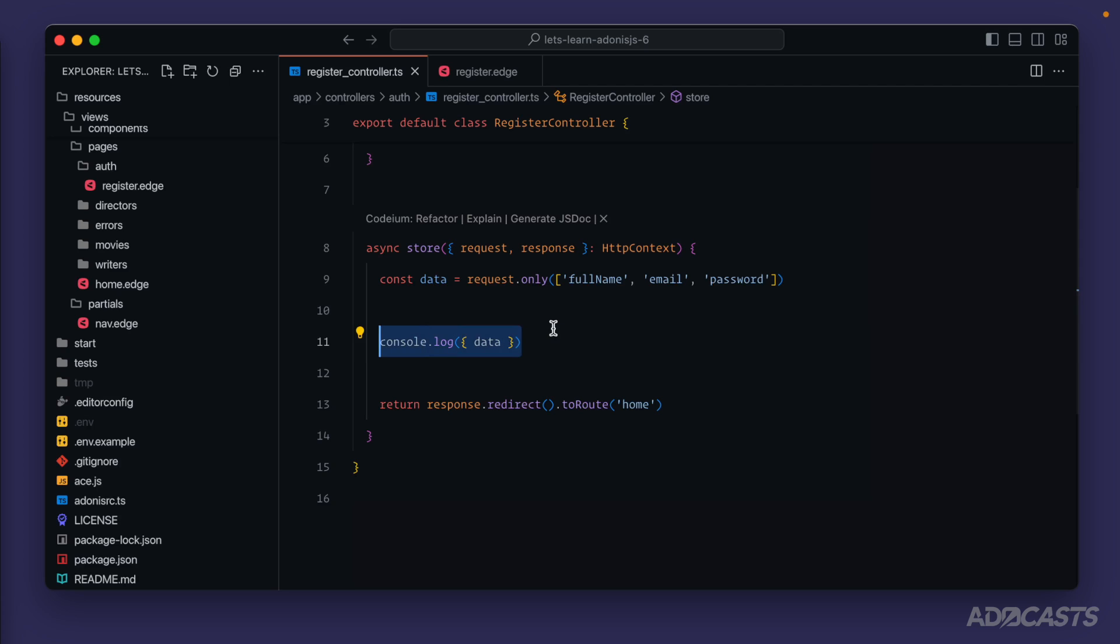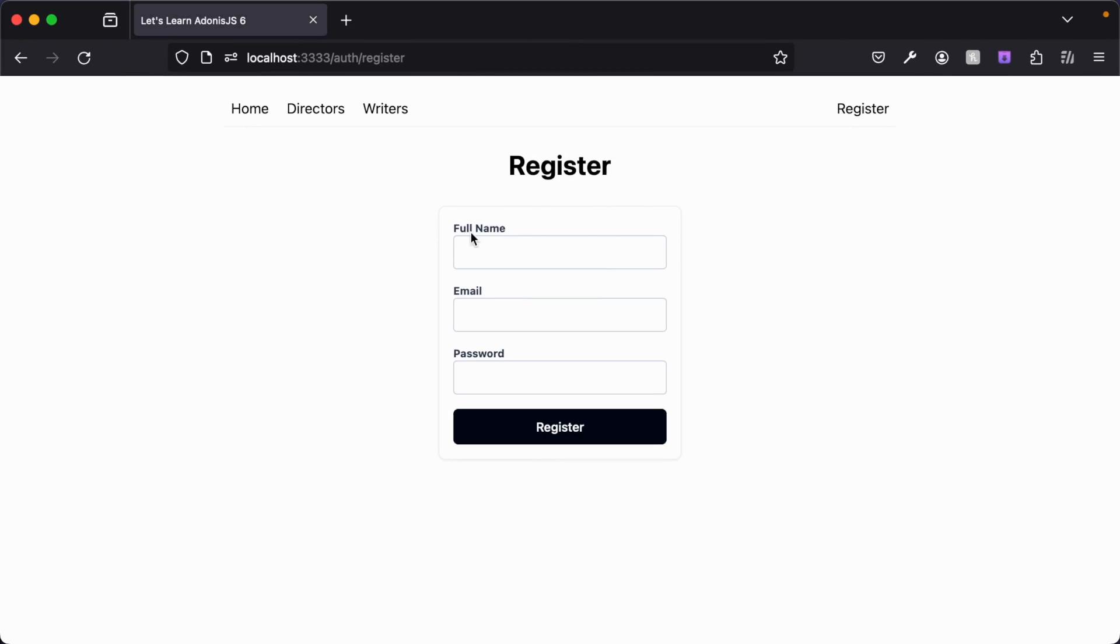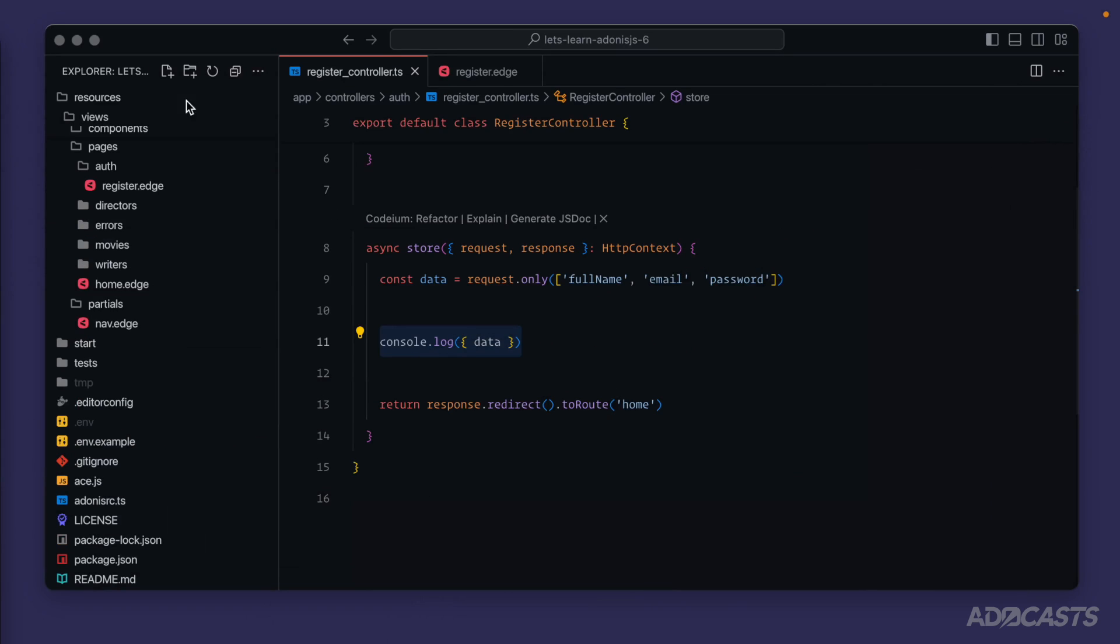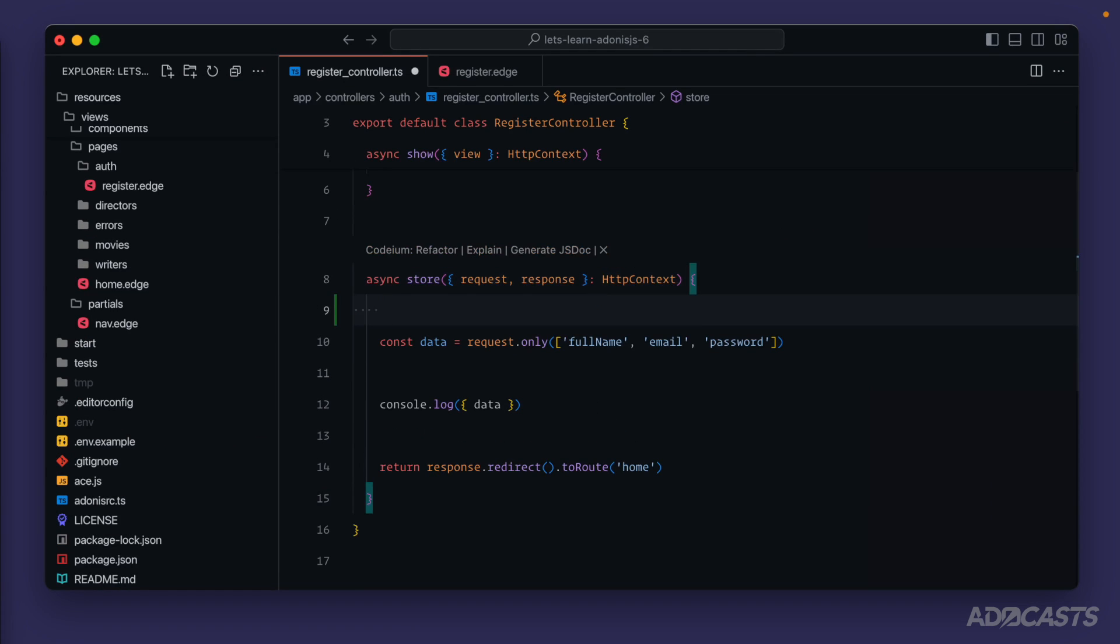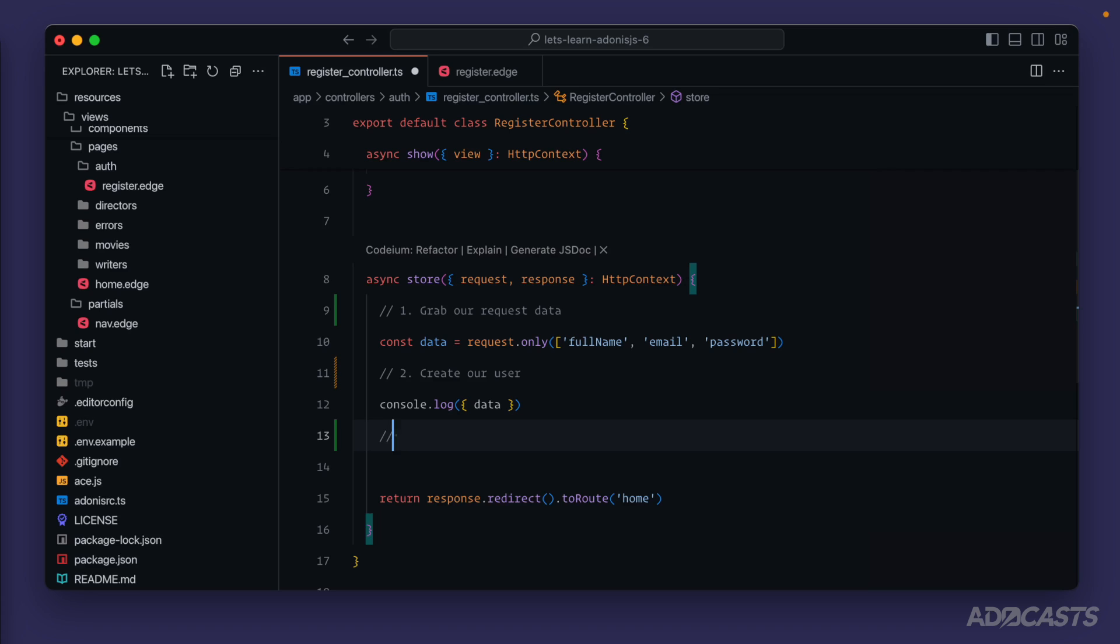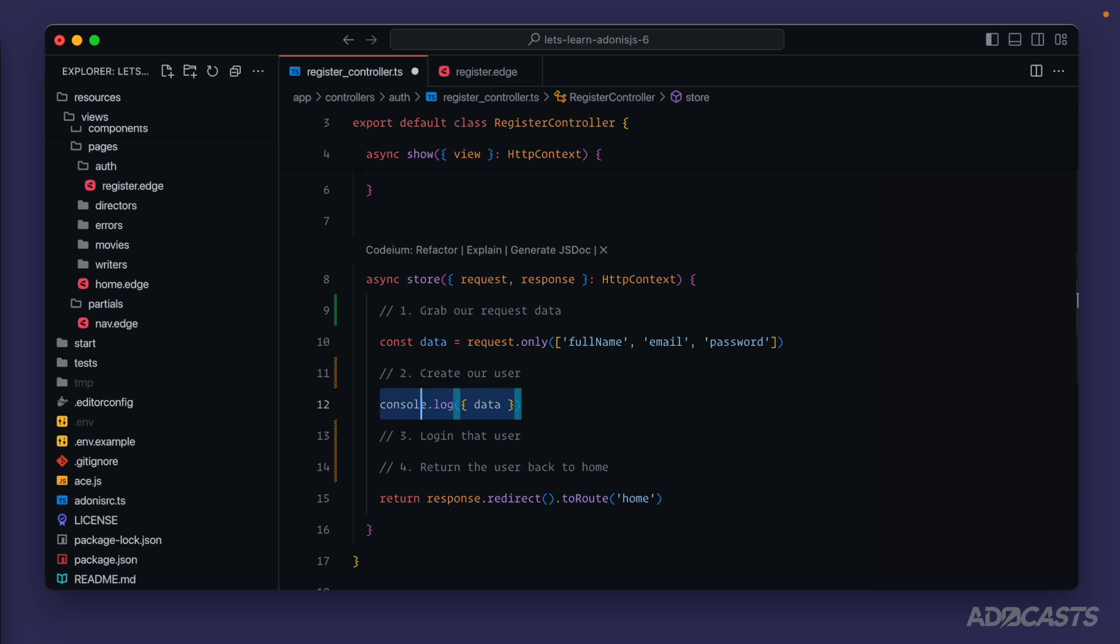At this point we're grabbing our request data off of our registration form - full name, email and password. What we need to do next is create our user. Step one is to grab our request data, step two is to create our user, step three is to log in that user, and step four is to return the user back to home.